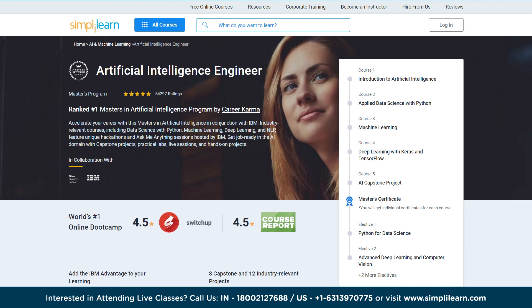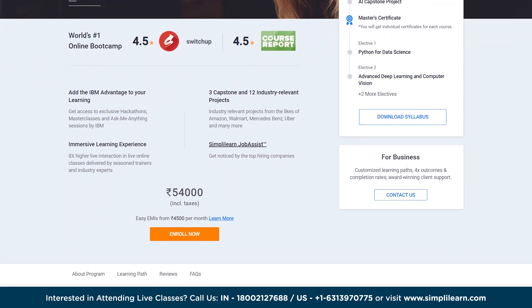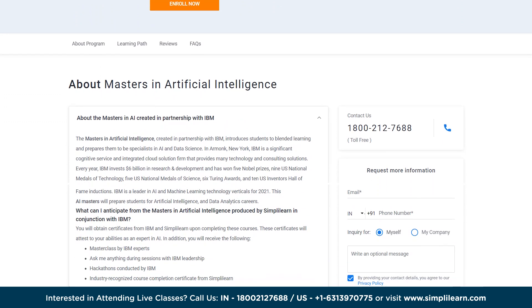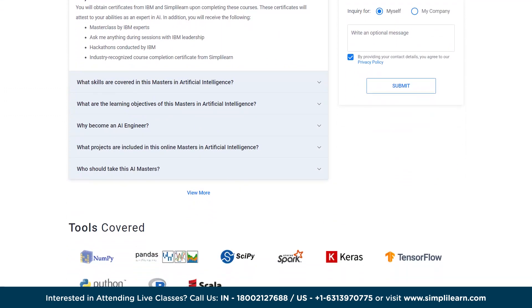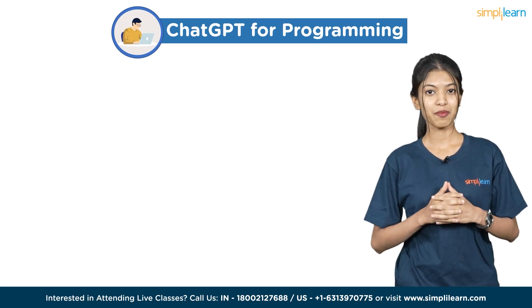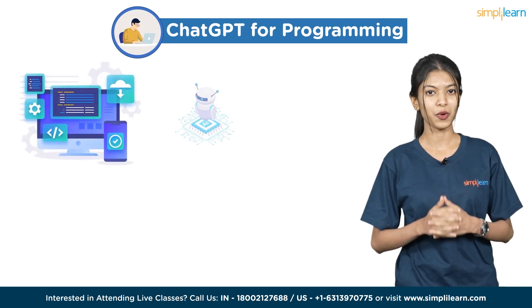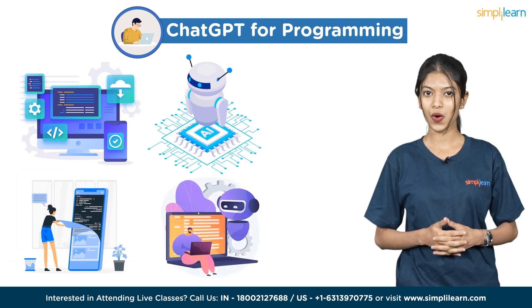If you want to know more about artificial intelligence and become an expert in the field of AI, consider the Artificial Intelligence Engineer Master Program by Simply Learn to master the necessary skills — check out the link in the description for more details. As mentioned earlier, programming is utilized in many domains like web development, robotics, mobile development, and machine learning.